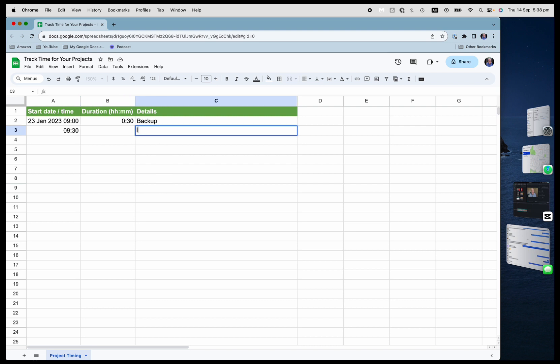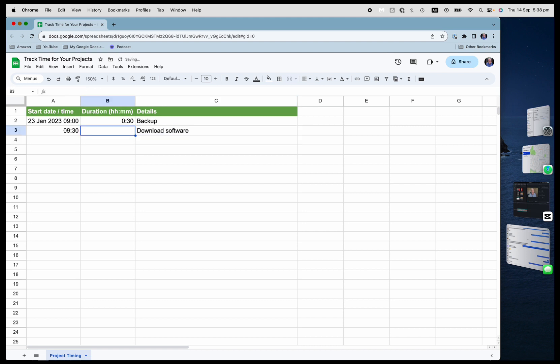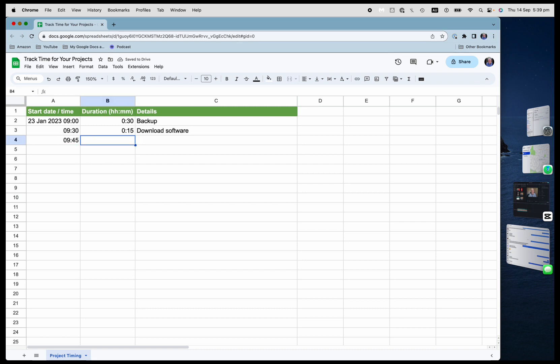And then the next thing I'm going to do is say download the software. And I'm going to say that that will take us 15 minutes. And so now I've got the start time for the next one. And then I'm going to install the software.